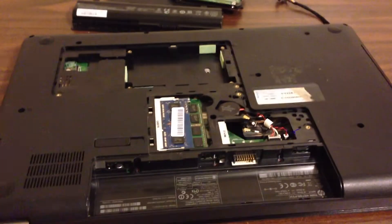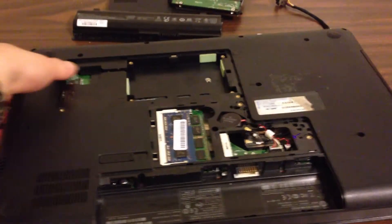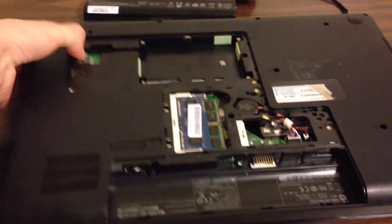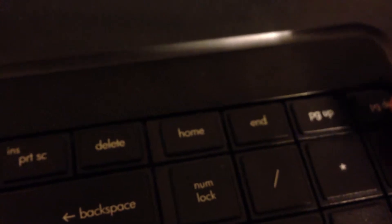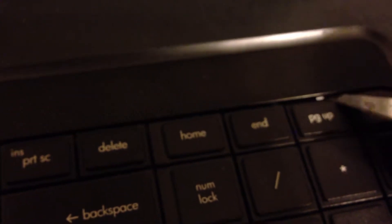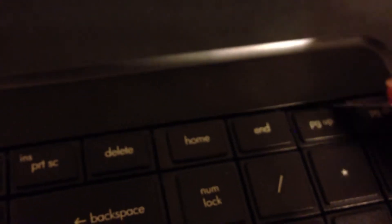Flip over the laptop to gain access to the keyboard. If you look closely, you will notice four tabs holding the keyboard in place. Use a small screwdriver or a knife to push on these tabs and then pry up the keyboard.